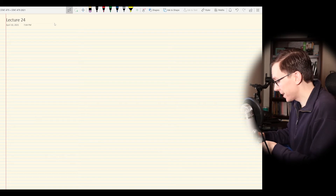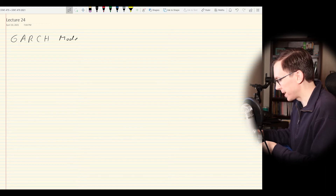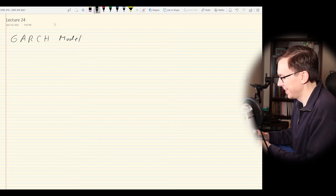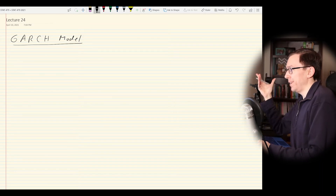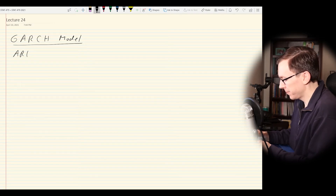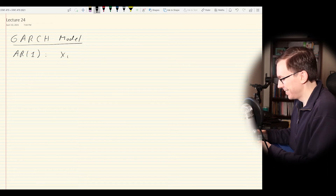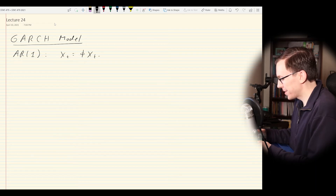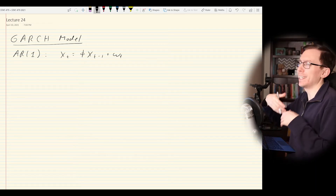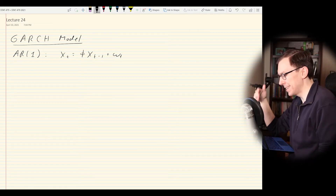The topic of today's lecture is the GARCH model. The rough idea is that we can start with an AR(1) process, which I've written down probably a hundred times. We'd have phi less than 1 in absolute value so that it's a causal linear process — and the main thing to note is that this assumes constant variance.